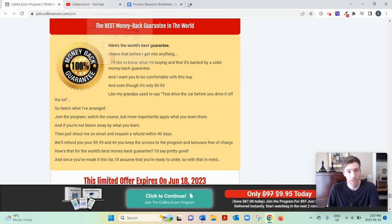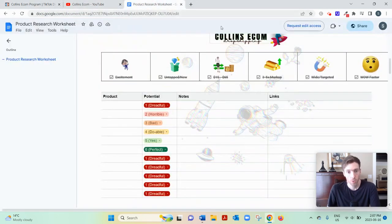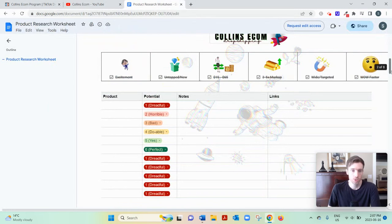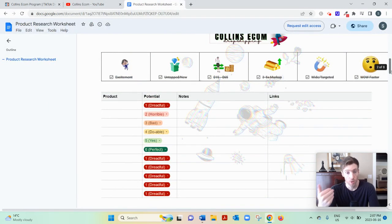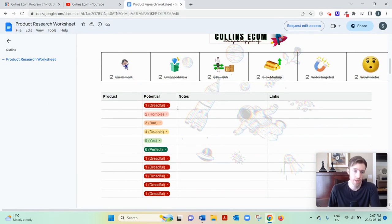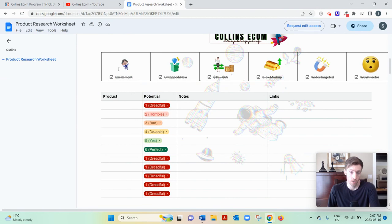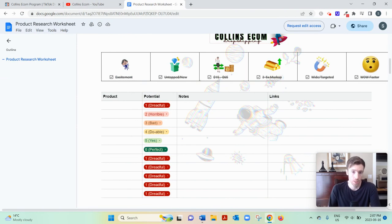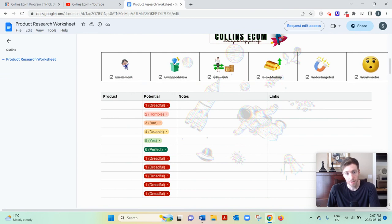And then he gives a free Google doc on his YouTube channel that breaks down what a good product looks like. So it should be something that excites people. It should be fairly untapped and new or trending. It should be between $15 and $65 in that kind of impulse buying range.